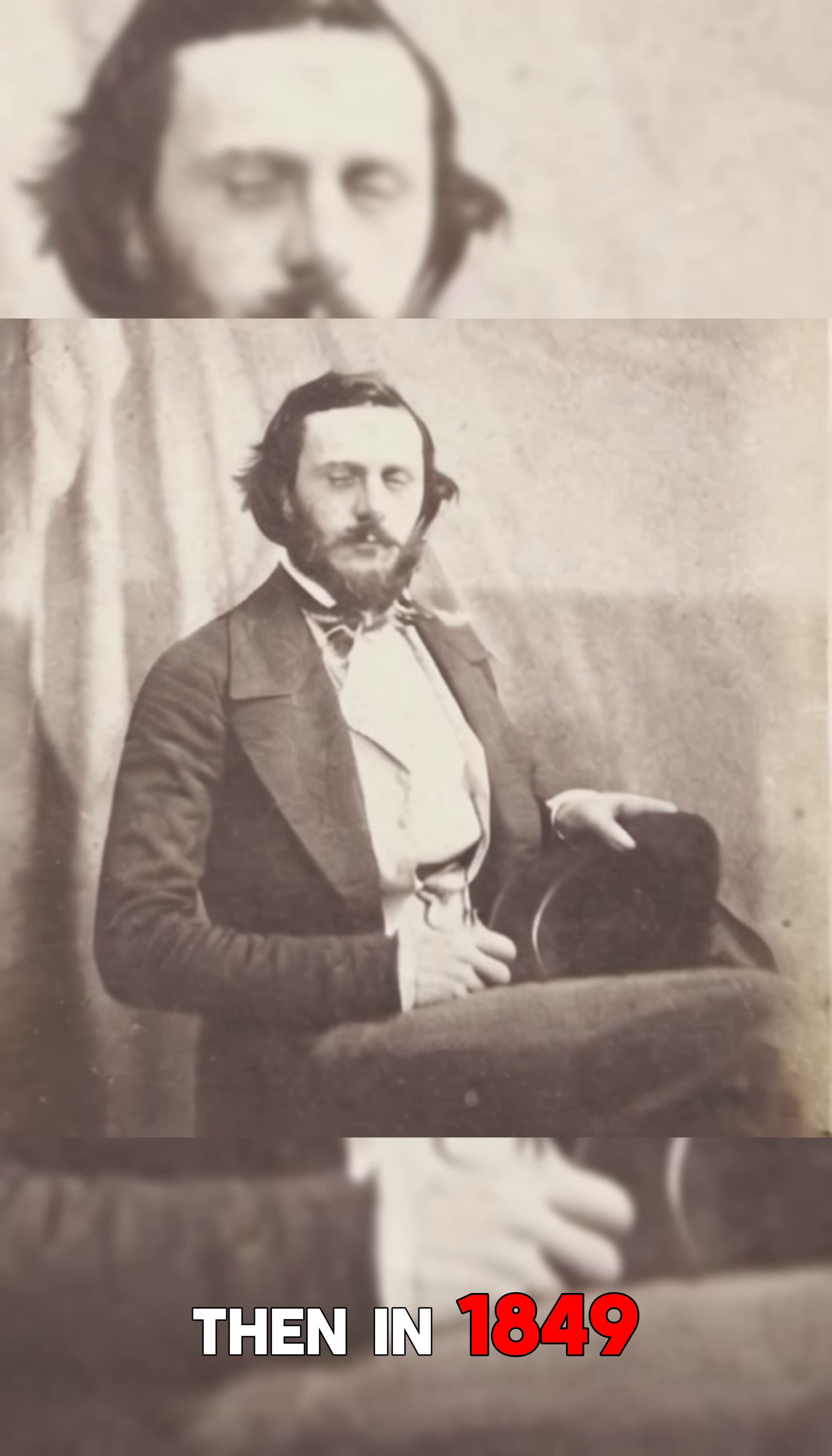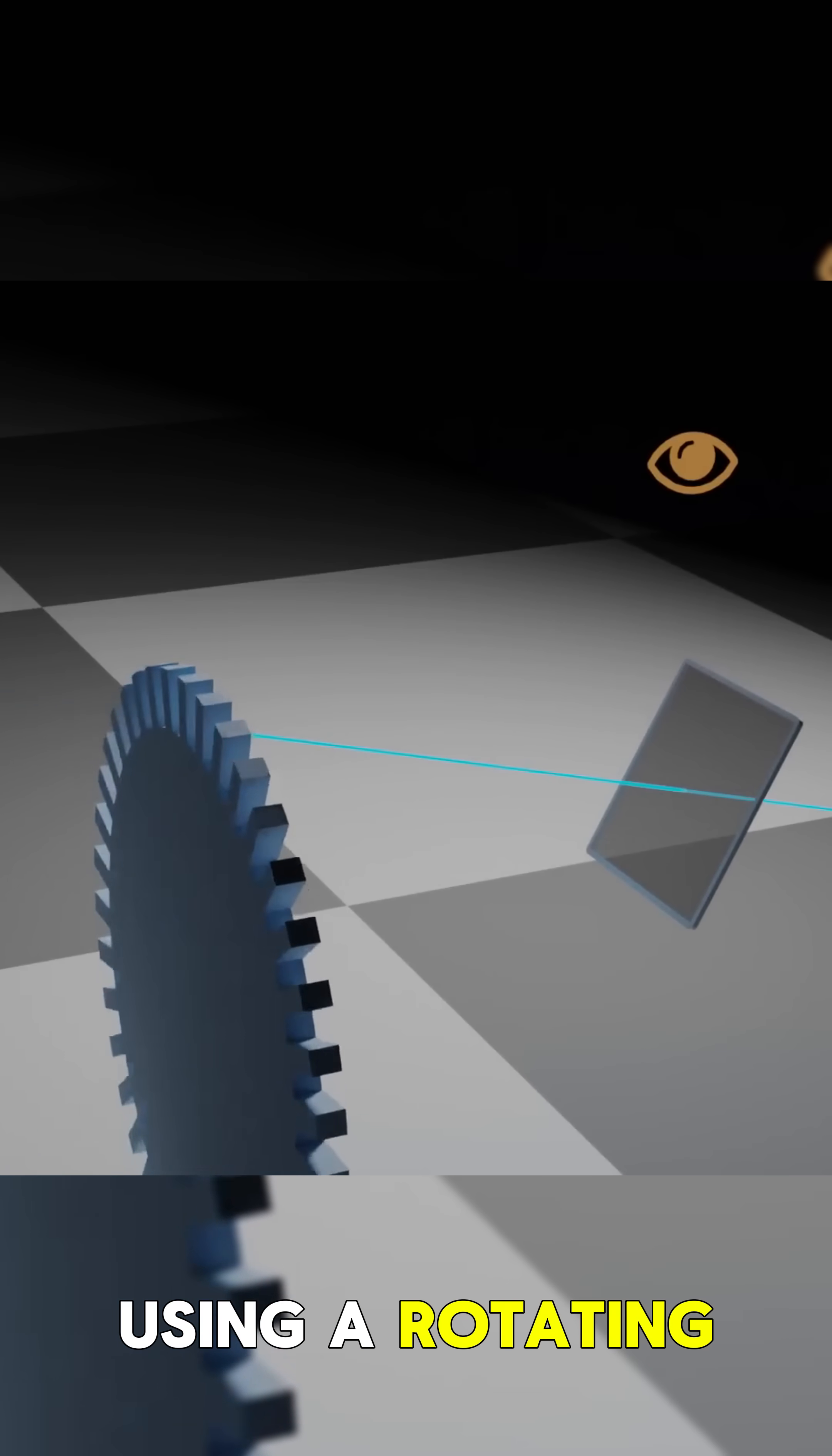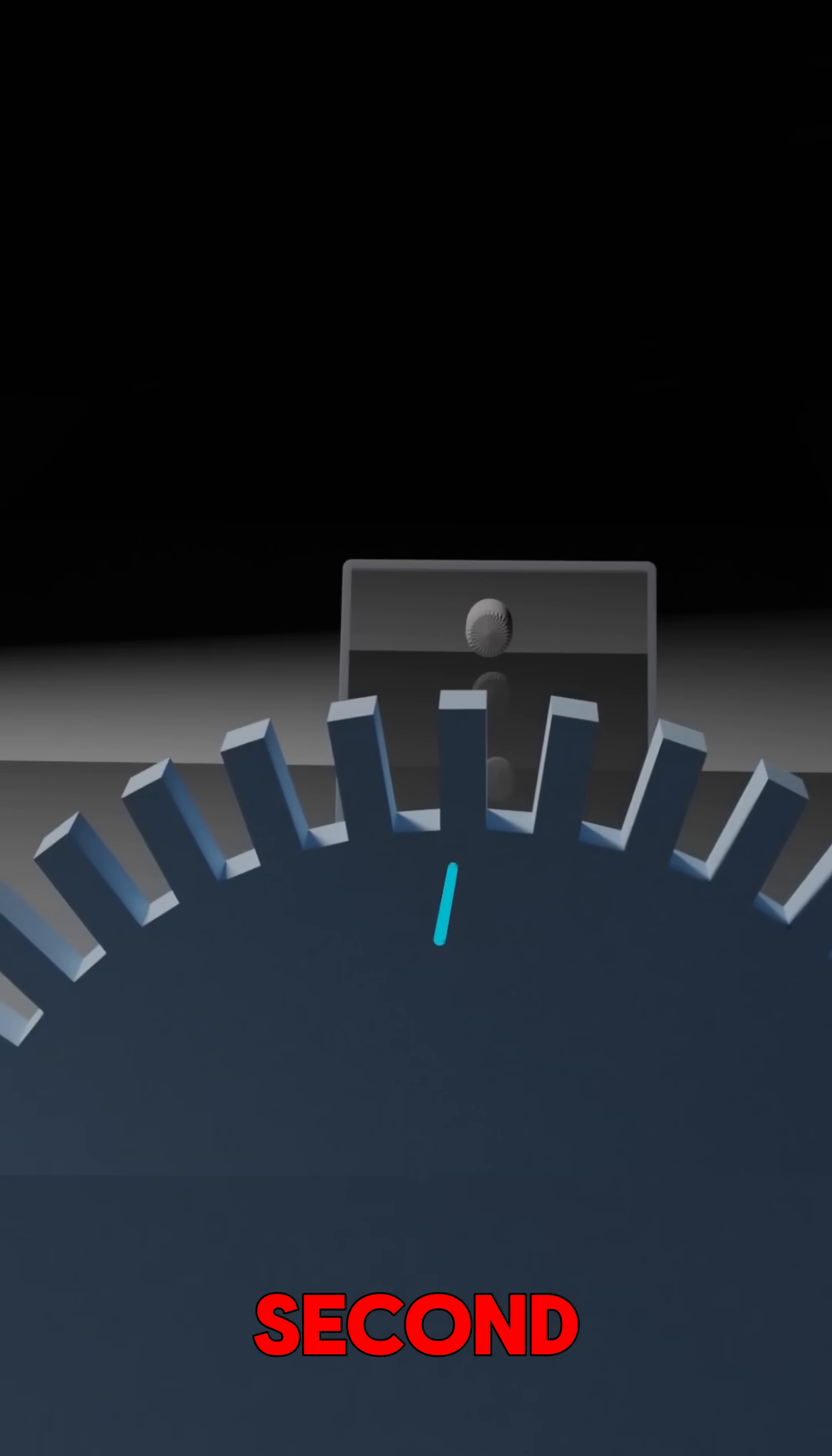Then, in 1849, French physicist Hippolyte Fizeau created a simple experiment using a rotating toothed wheel and a distant mirror. He found that light travels at approximately 313,000 km per second.